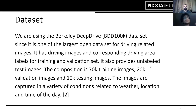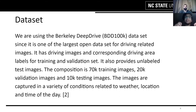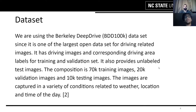Coming to our dataset, we use the Berkeley Deep Drive dataset for two main reasons. One, it is the largest open dataset for driving-related images. The other being that it has driving images and corresponding drivable area labels for training and validation sets. The images are captured in a variety of conditions related to weather, location, and time of day.